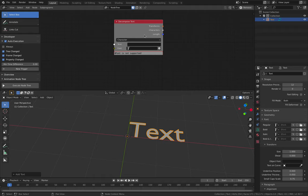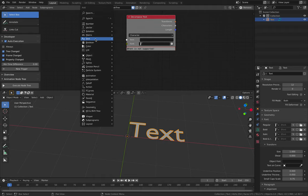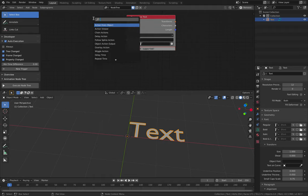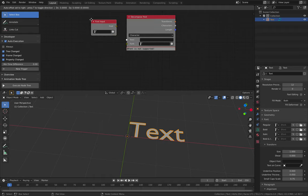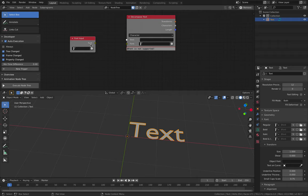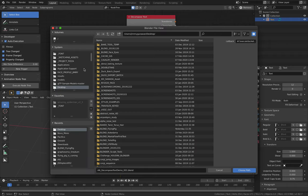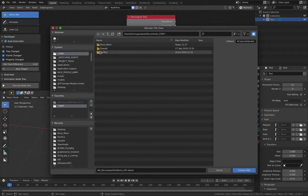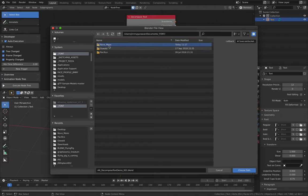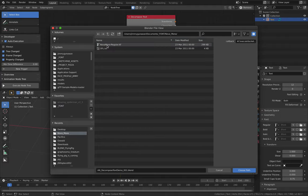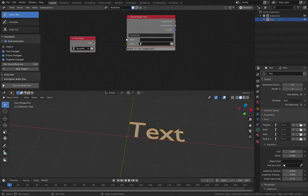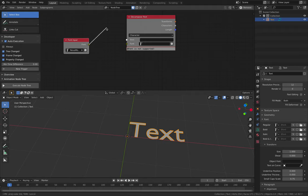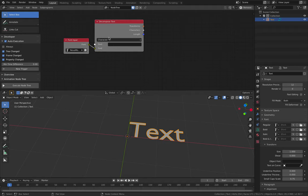Don't load the text font from here, instead we're gonna load it from here. So we need the font input. For the font, I actually already grabbed something from Google Fonts. I like this Nova Mono. Just gonna select it here and then plug it here. So that should be good.